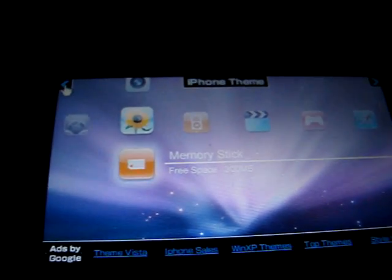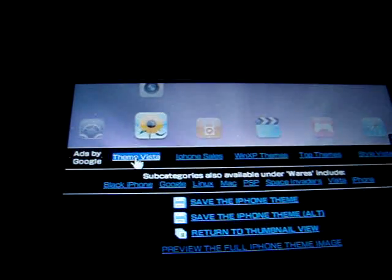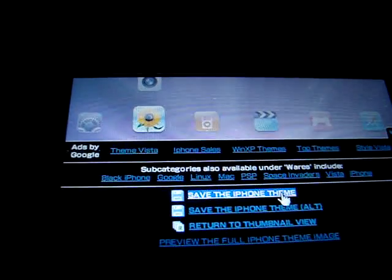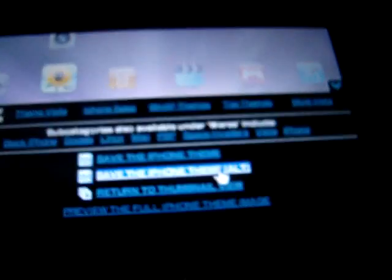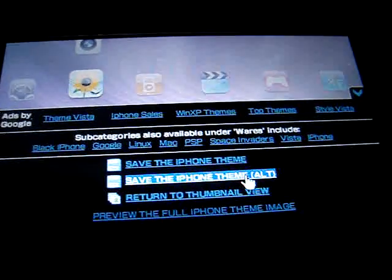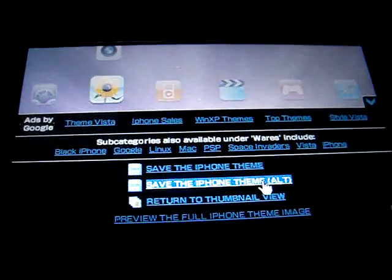You're going to go down and put Save the iPhone theme, the second one. When this is out, press X.